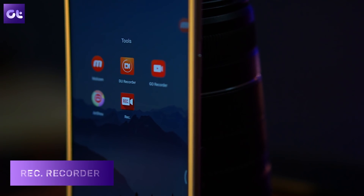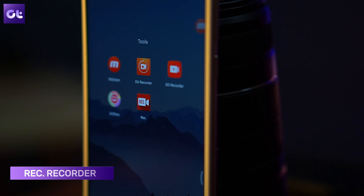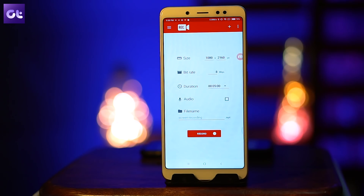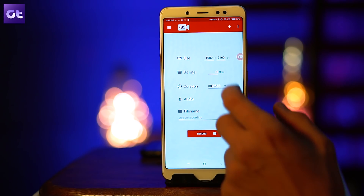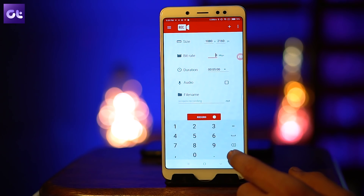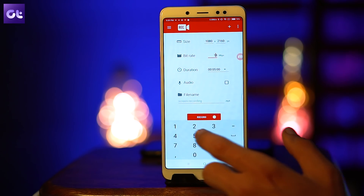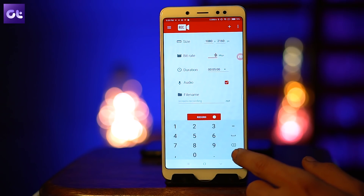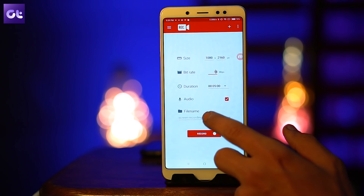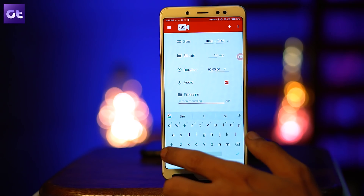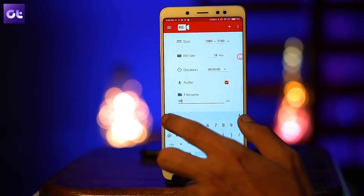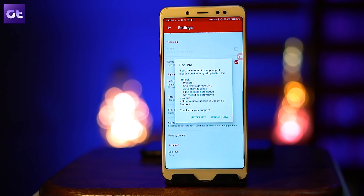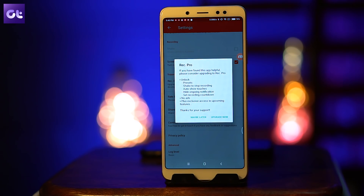Next we have Rec. — not sure how they pronounce the name — but this is a really cool screen recording app which provides untethered, flexible, and fully configurable screen recording capabilities for Android. Its user interface is straightforward. You can save your favorite configurations as presets, automatically show screen touches for the duration of your recording, and it also offers a customizable countdown timer so you can get your screen recording set up perfectly.